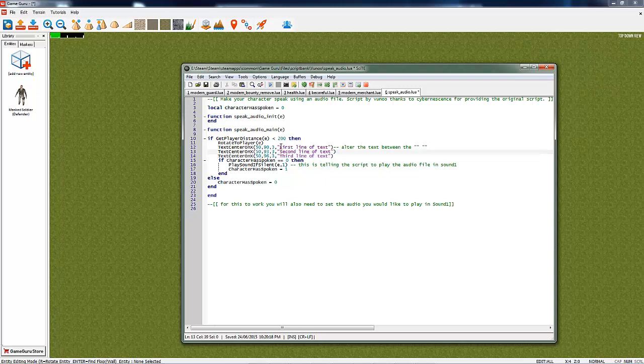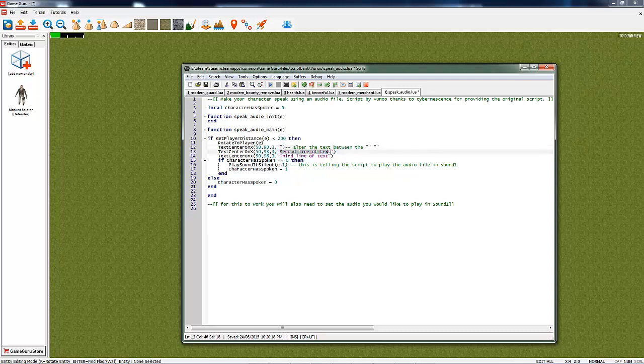If you don't want any text to appear, just delete the text in between the quotes and no text will appear. It will just play the audio file if you select an audio file.